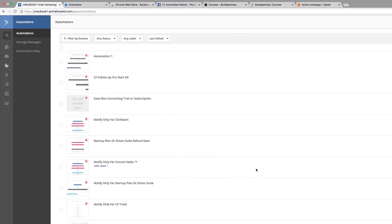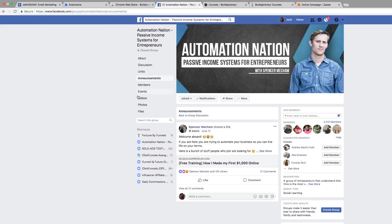Hey guys, Jose here with Fortune By Funnels. In this video we're going to be covering some automations that we use in ActiveCampaign to send out emails to our customers from ClickFunnels. Recently we discovered an awesome plugin by Spencer Mecham.